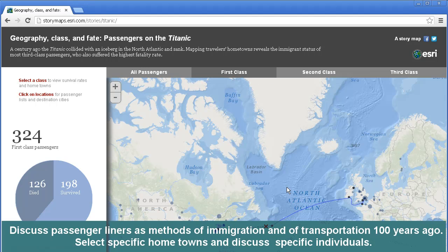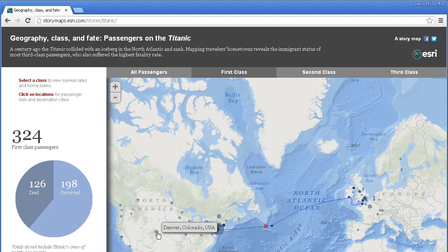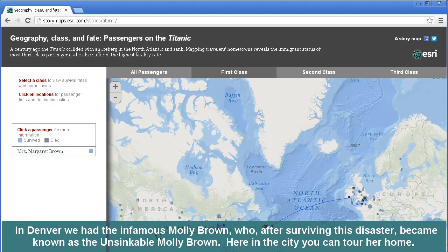Discuss passenger liners as methods of immigration and transportation 100 years ago. Select specific hometowns and discuss specific individuals. In Denver, where I live, we had the infamous Molly Brown, who, after surviving this disaster, became known as the unsinkable Molly Brown. Here in the city, you can tour her home.